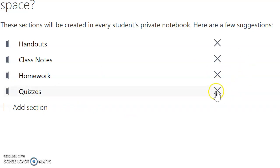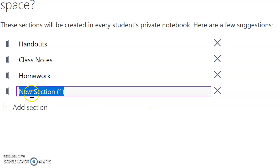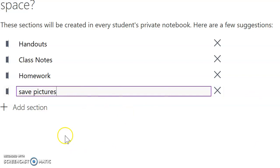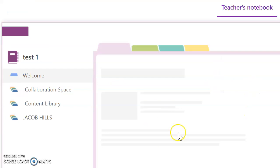So I've removed quizzes, but if I wanted to add, for example, save pictures, I can type in save pictures for them, and so on. Press next.